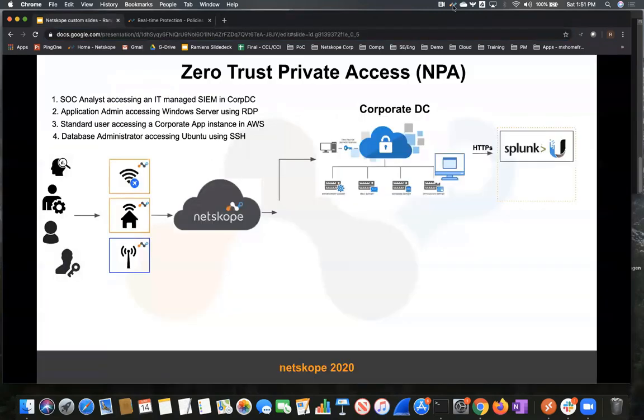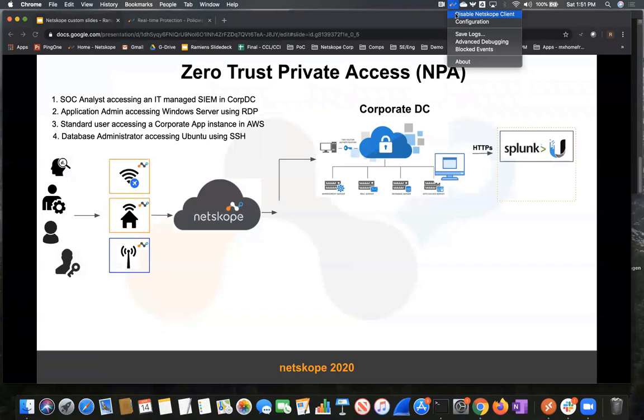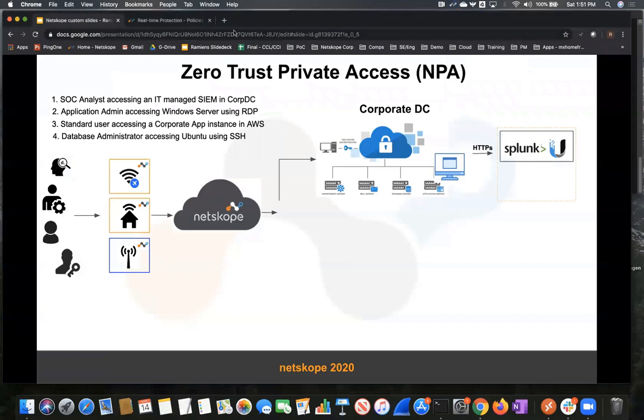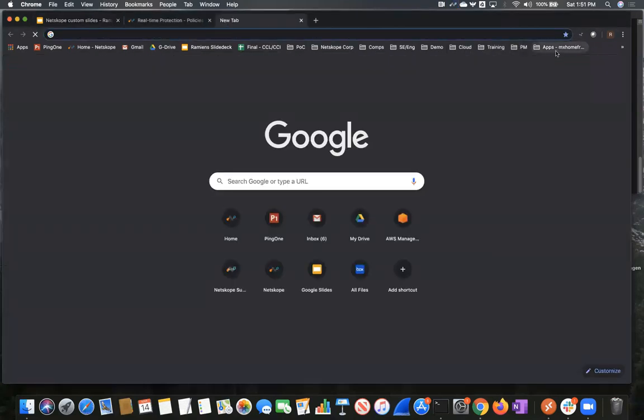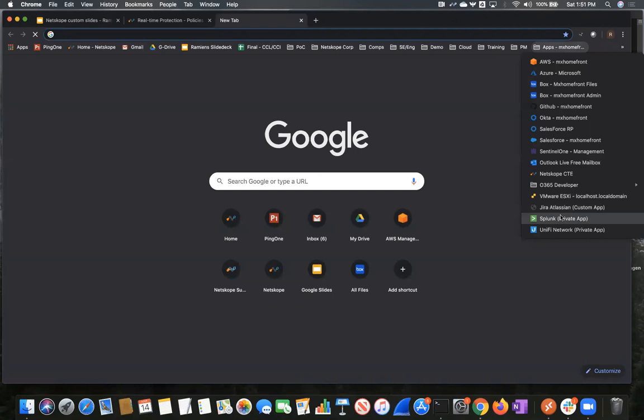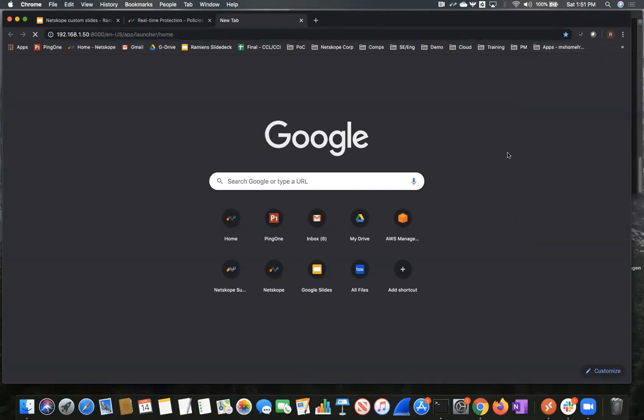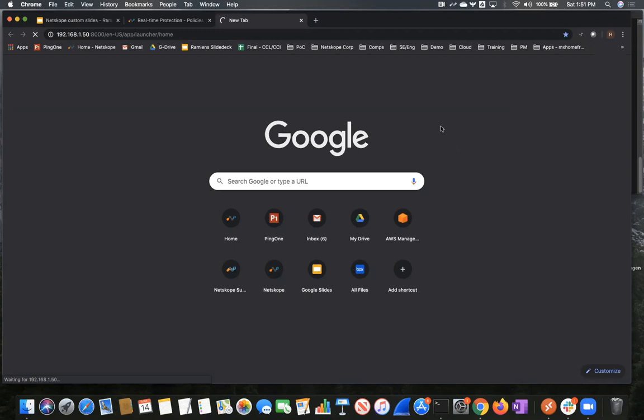And let's try that again, but we're going to turn off the Netscope client. And now he's going to try to access that same application. As you can see, he can't access that application. The reason is because we're not making inbound connections or calls to the application itself. We're making outbound calls from publishers that we deploy within these different environments. And these publishers are what controls the communication between the end user and the application. So we don't have to make any modifications to your firewall.